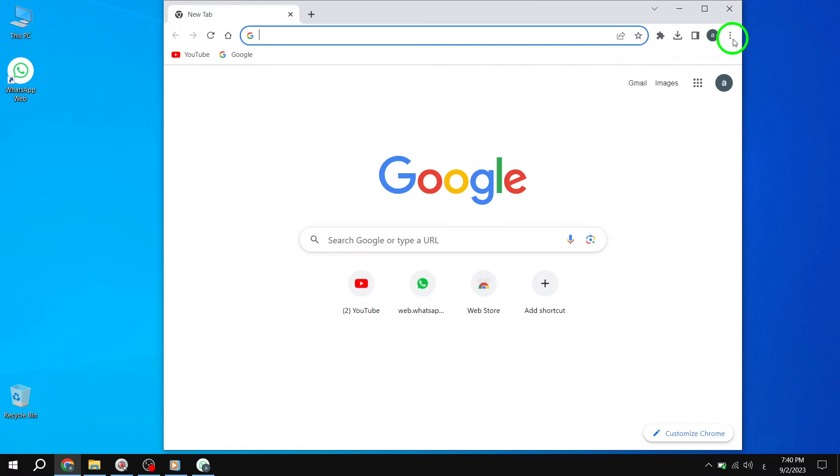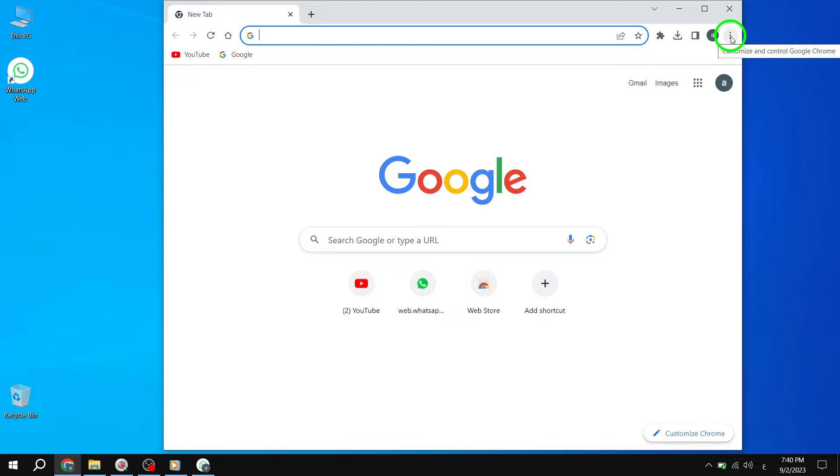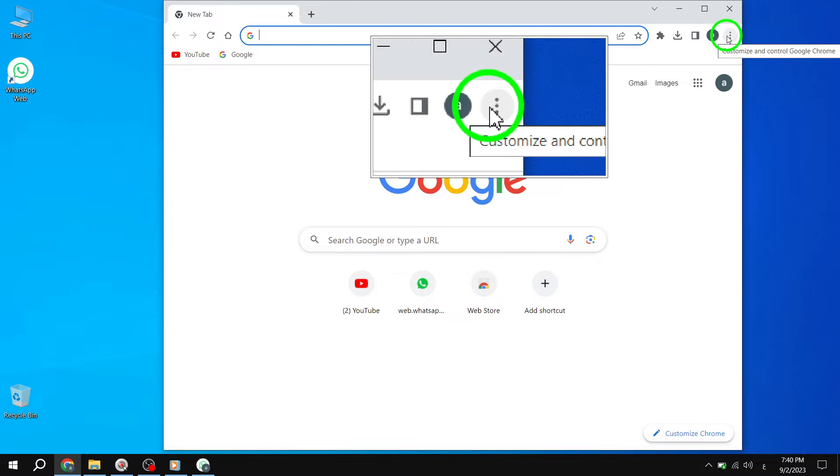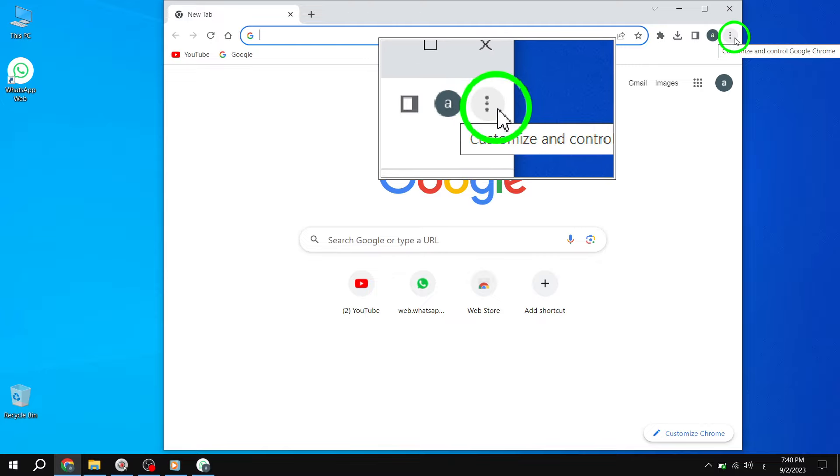Solution 2: Clear browser cookies. Step 1. Open Chrome and click on the 3-dot icon. From the drop-down menu, select Settings.